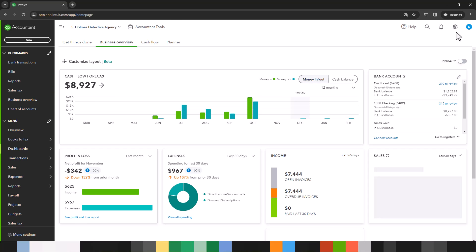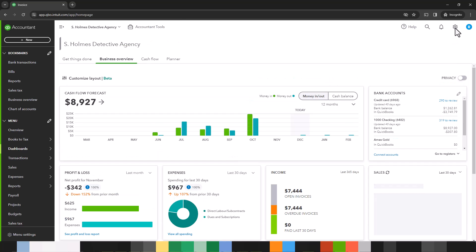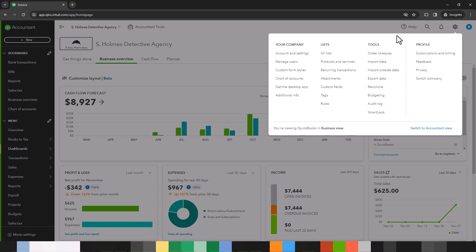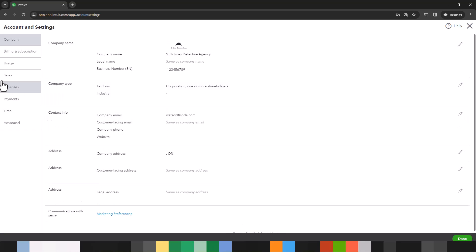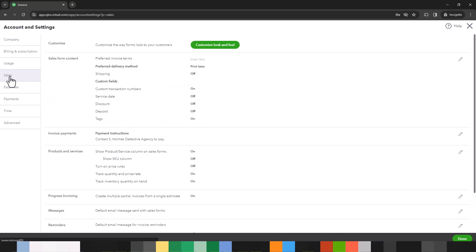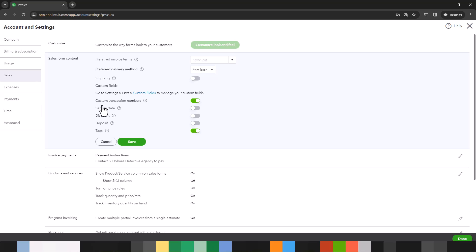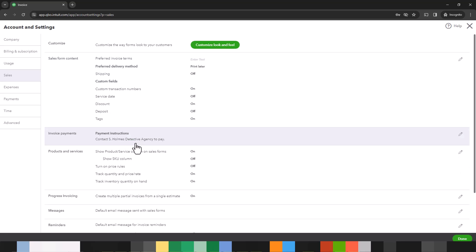So we will go to the gear on the top right which is where all your settings are. I always encourage people to look at this because there's all kinds of things that you can change and modify and add over here. Let's go to sales and under the sales form content you have a section or a field called discount. So let's just click on that and we can actually toggle that on. Make sure you save.